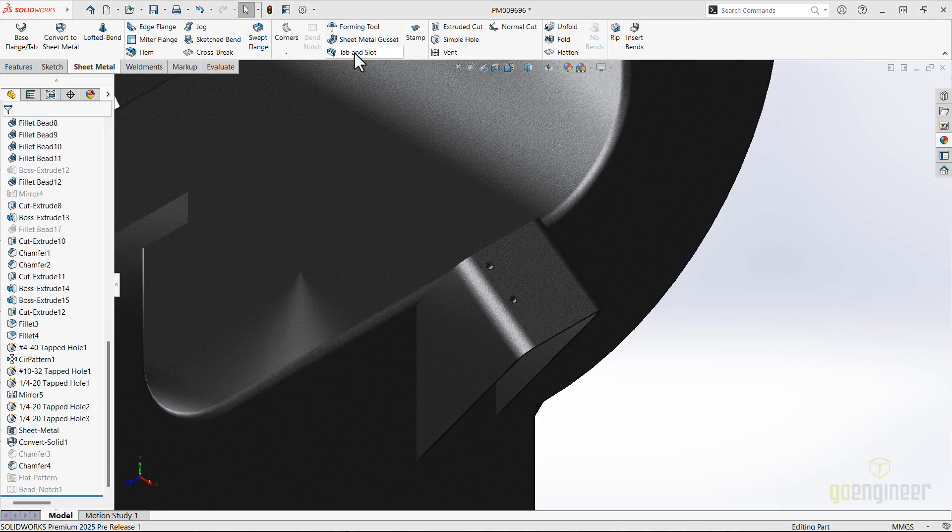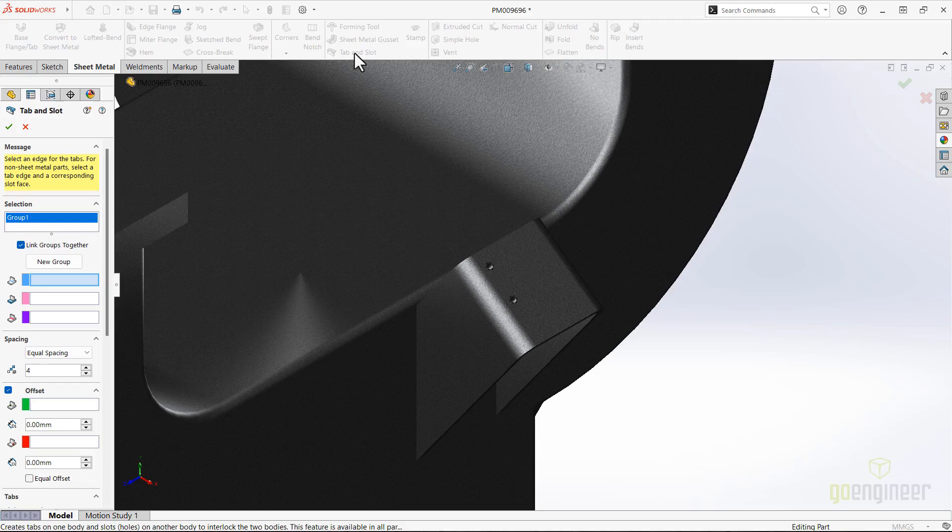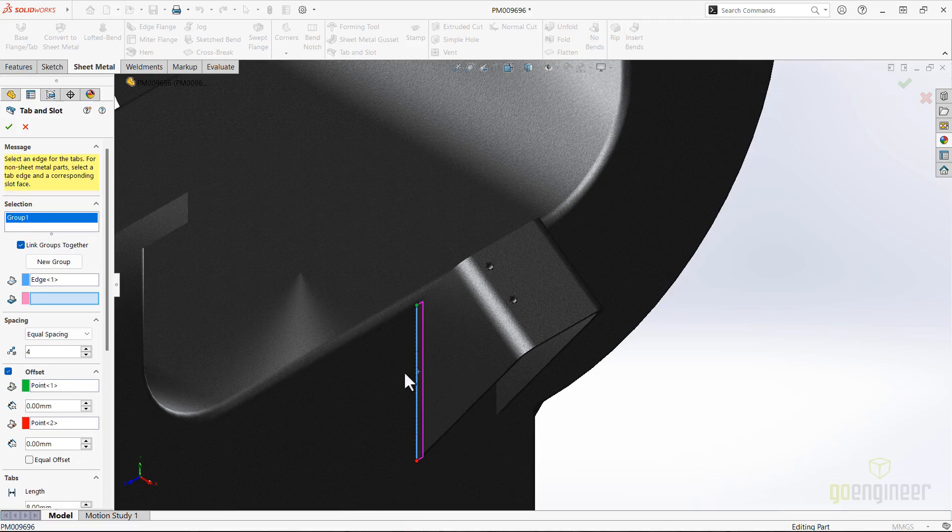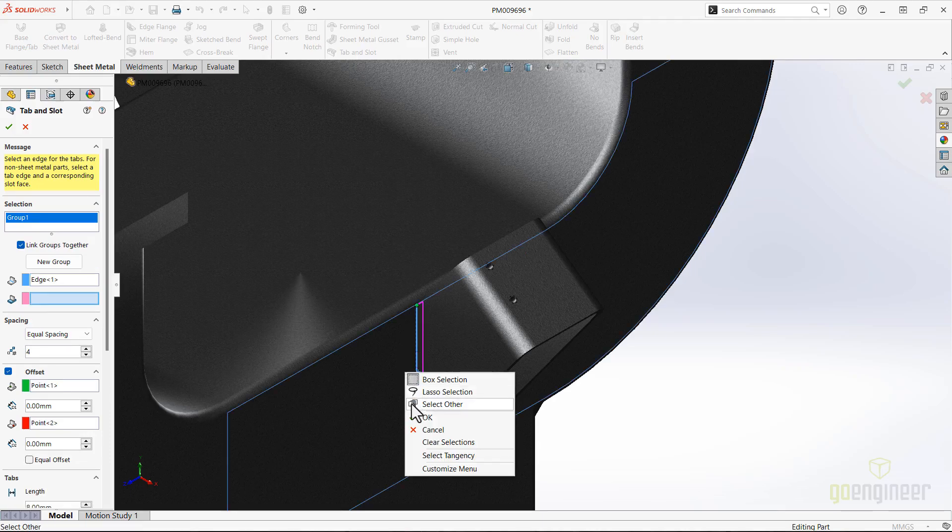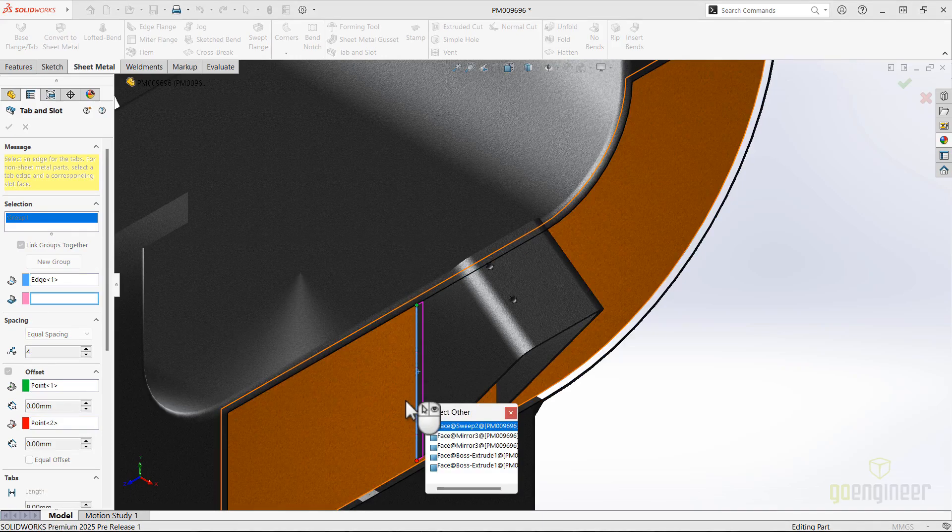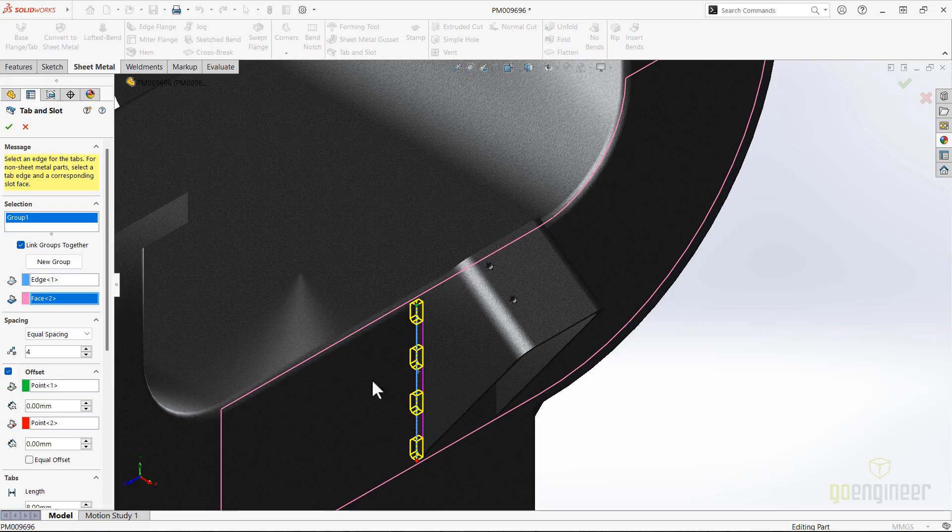Tab and slot workflows have gotten more options again in 2025. There is now an option for equal offset from each end. This allows you to offset the pattern equally from the extents of your selected edge with one dimension.